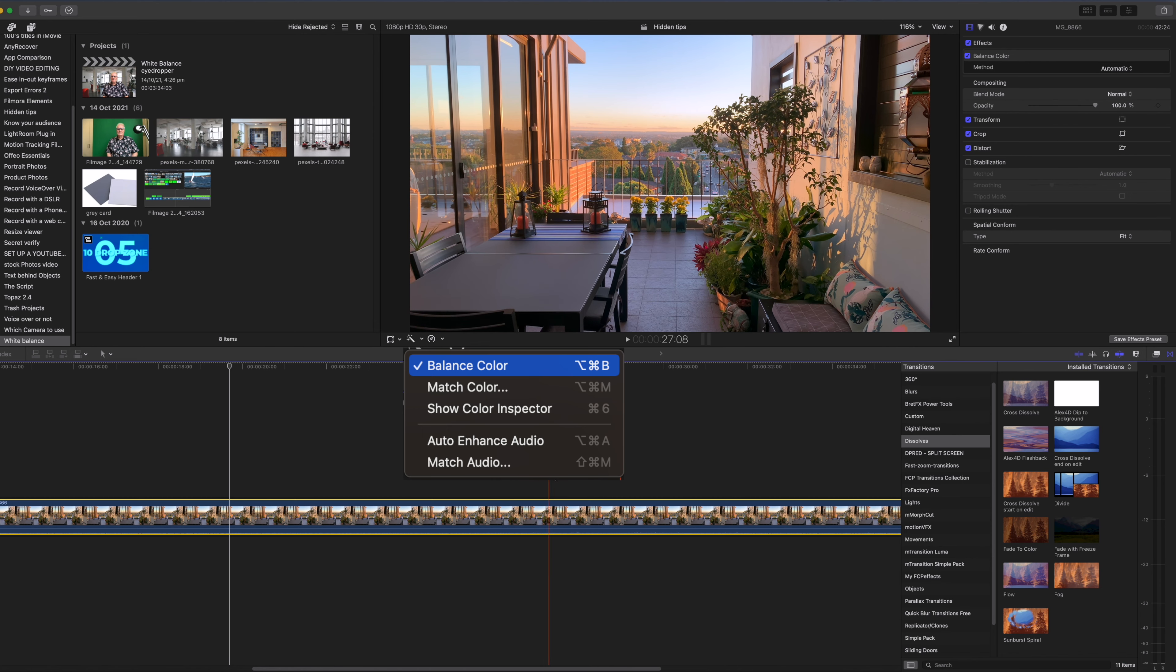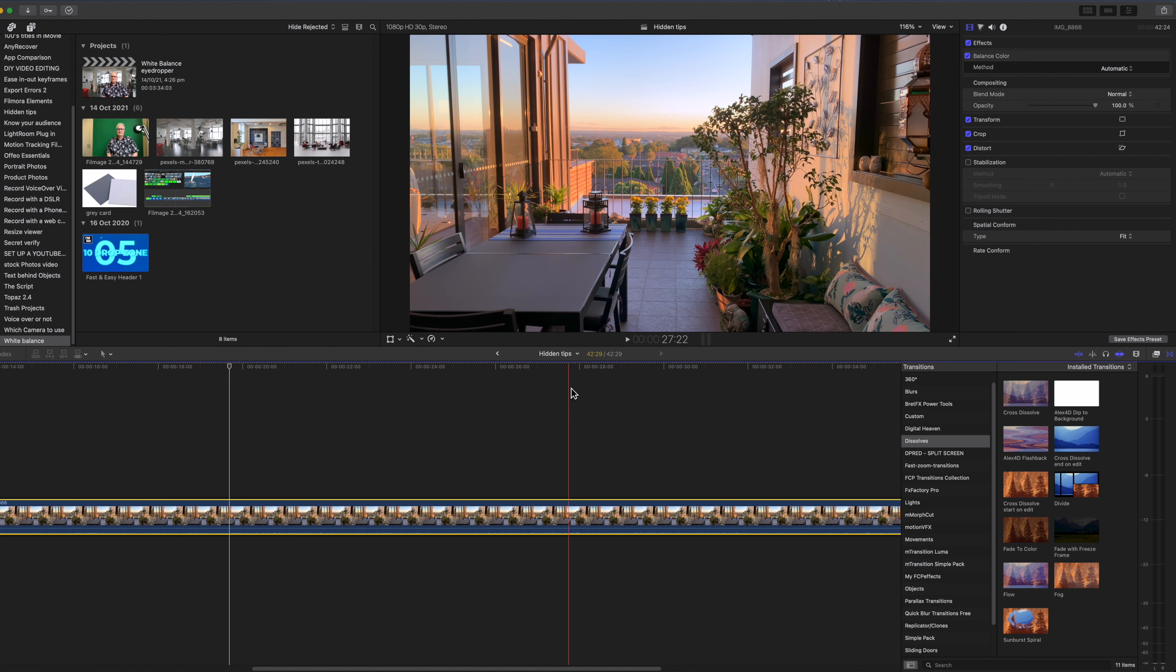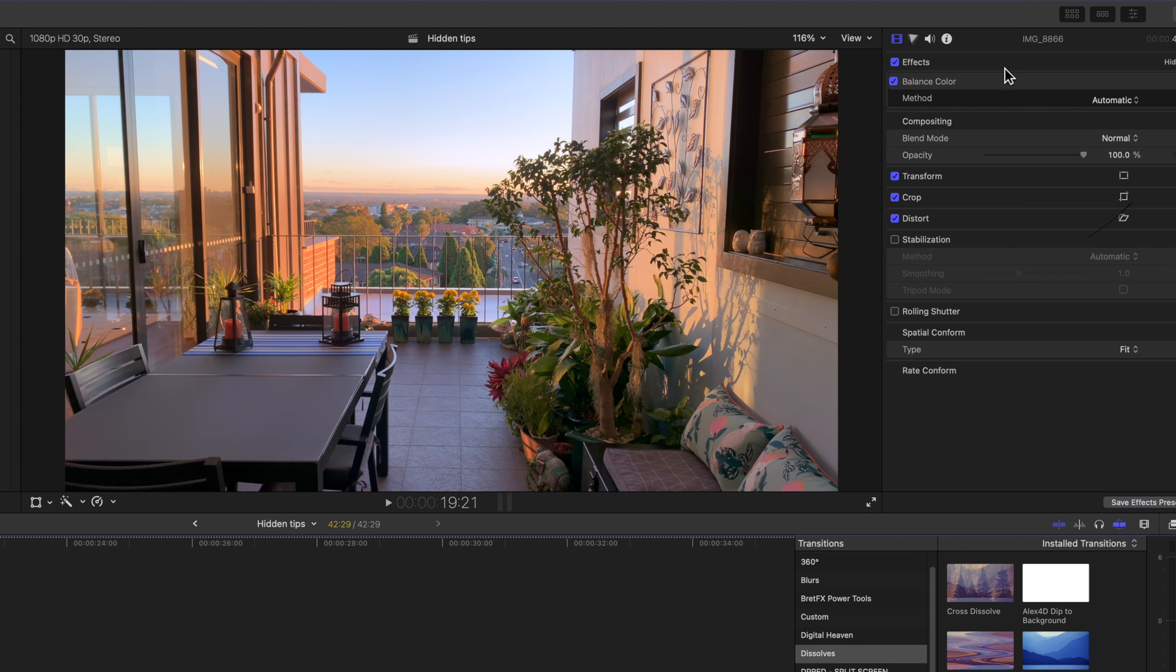But maybe nothing much has happened except for some minor color changes in the clip. To see where to adjust the Balance Color open the Final Cut Inspector and select the Film Strip tab.